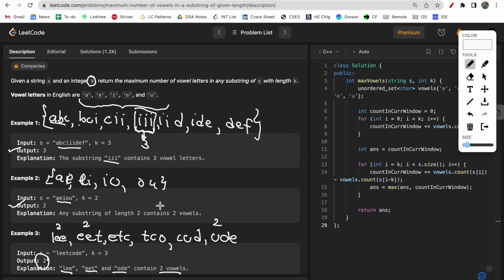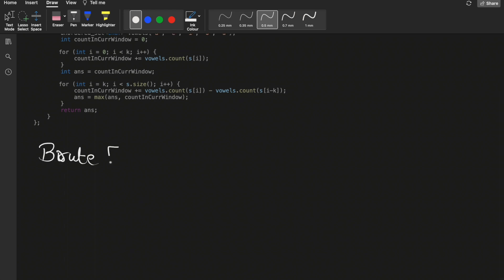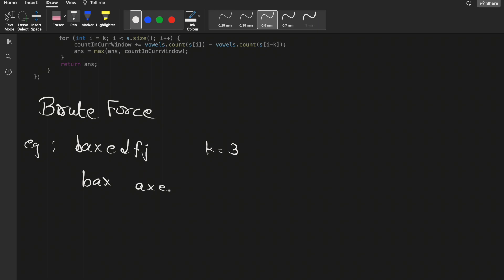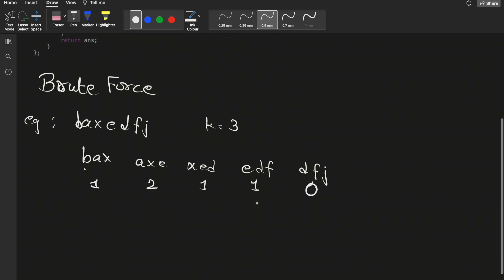Let's talk about the brute force approach first. For a given example string like 'axeerptfg' with k equals 3, the brute force approach would be to first generate all substrings of length k: 'axe', 'xee', 'eed', 'edf', 'dfg'. Then for each substring, check the count of vowels. Here vowel count is one, here two, here one, here one, here zero. So first generate all substrings, then for each check the count of vowels.